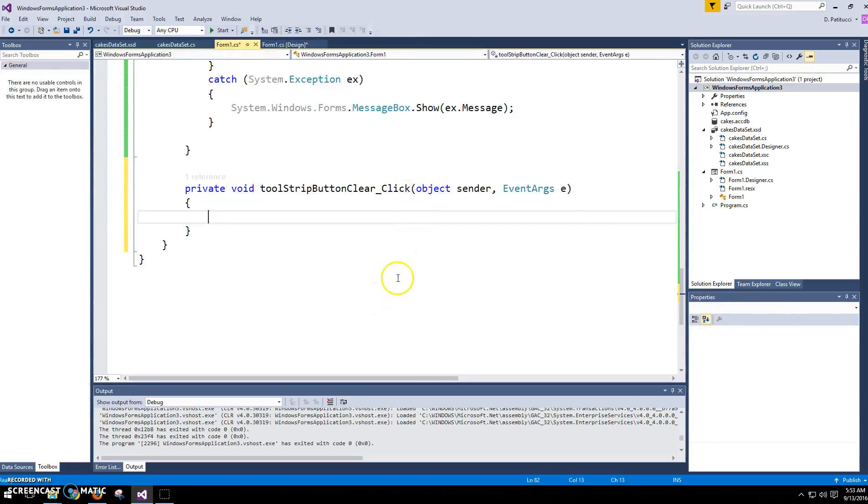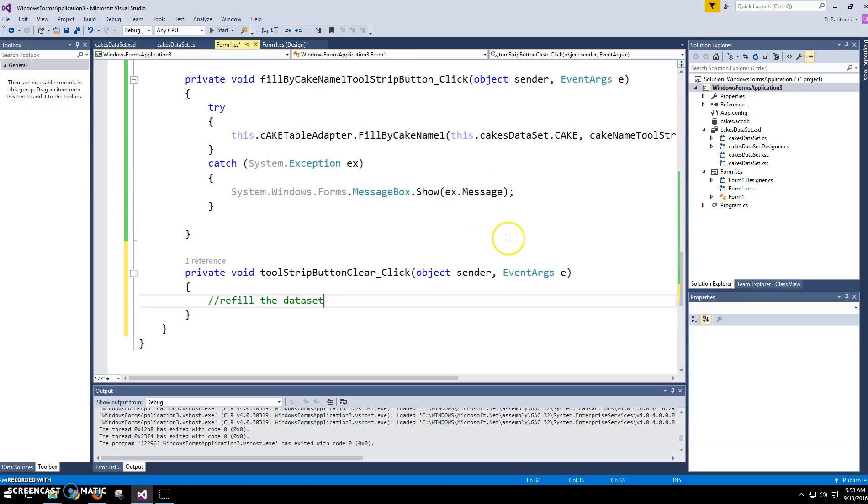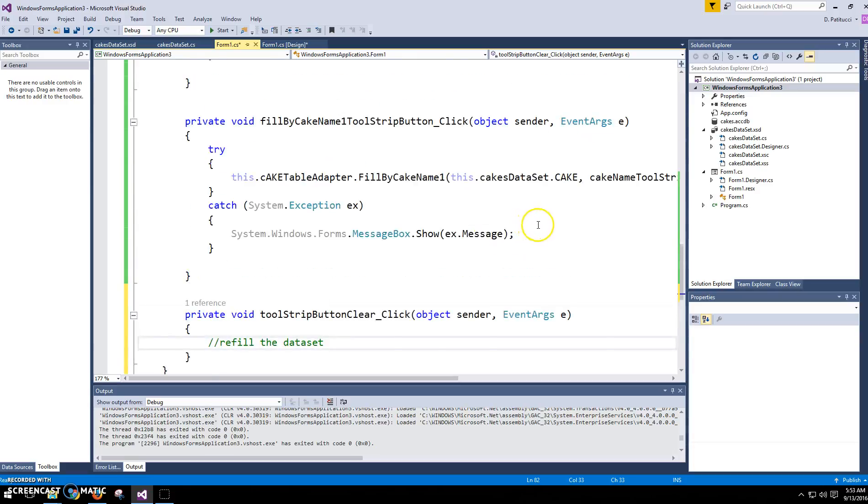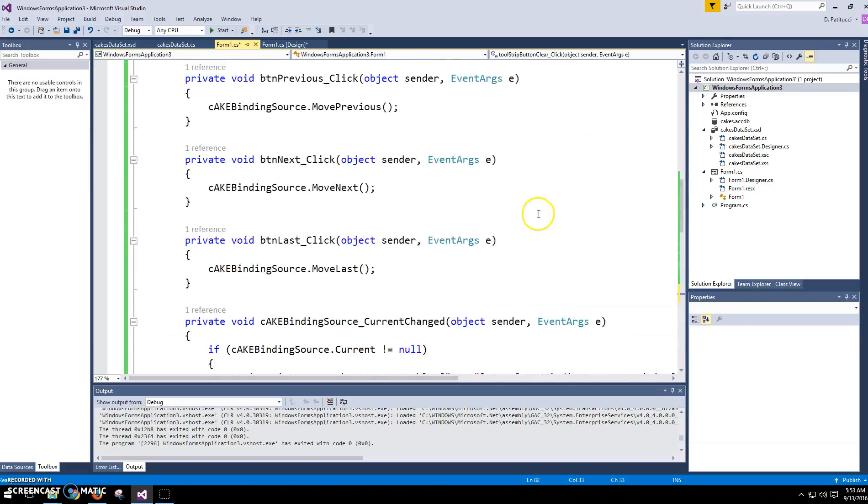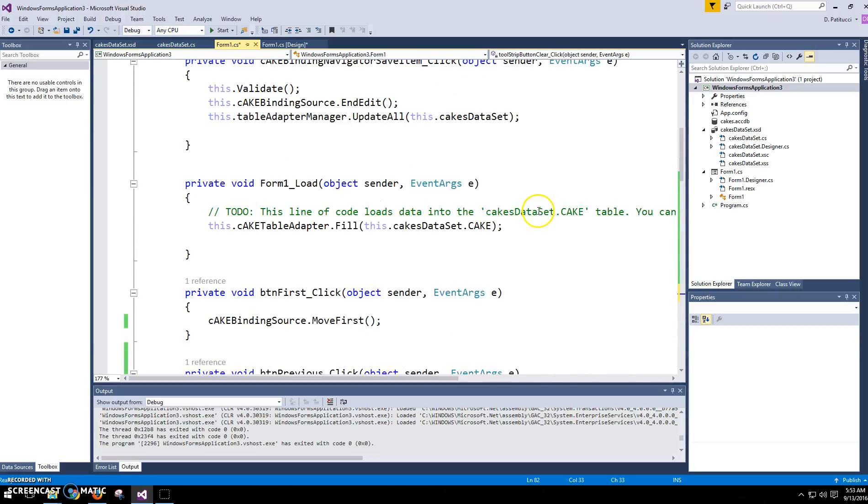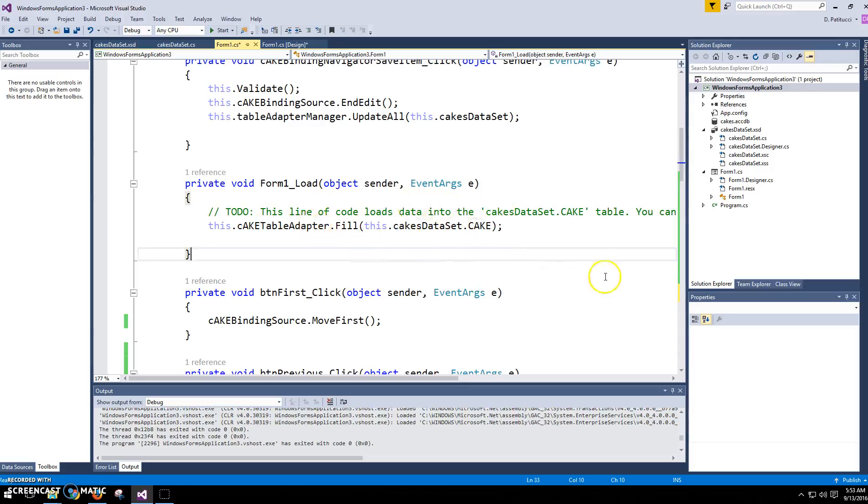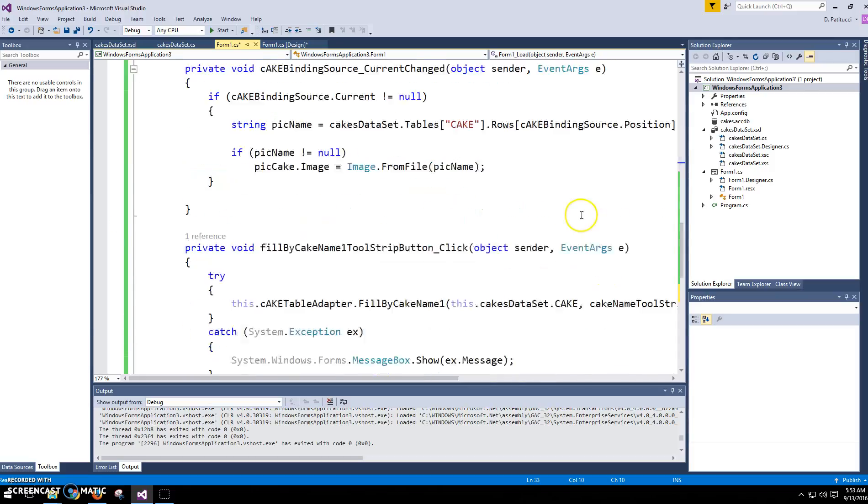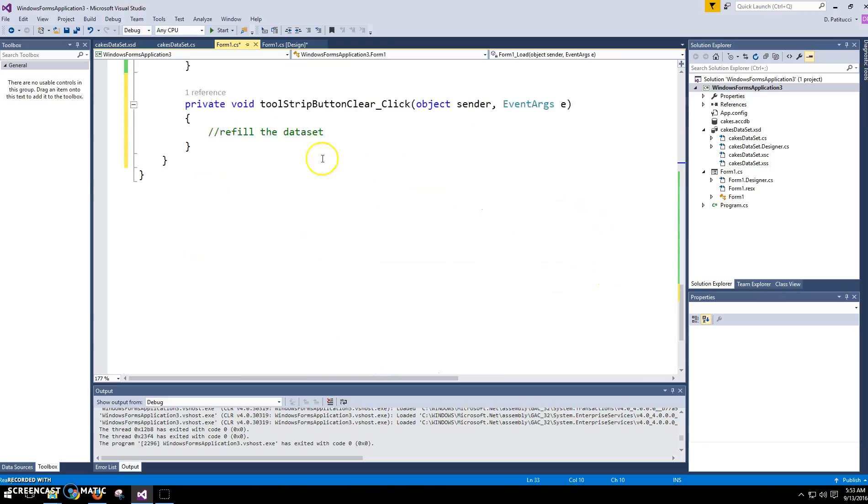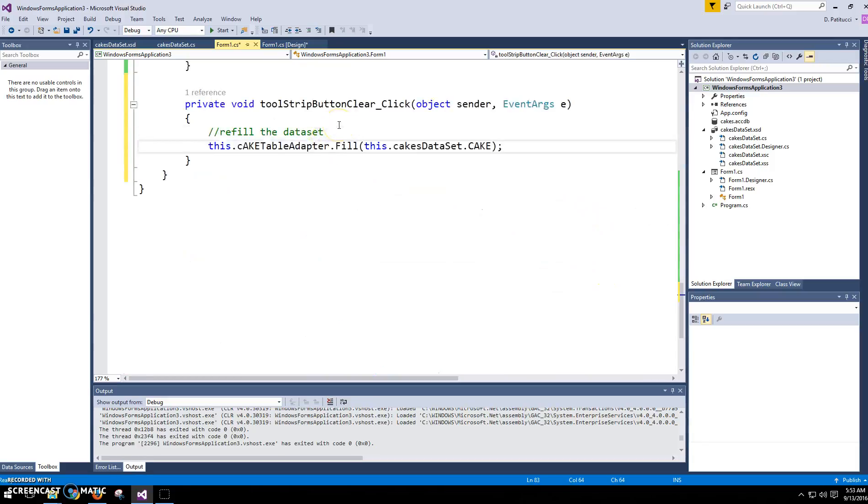And really all you have to do is you're going to refill the data set. And we already have the line of code for this. It's actually in our form load. You can copy that. This will just refill the data set with all of the cakes, which is what you want when you're clearing out. Okay.